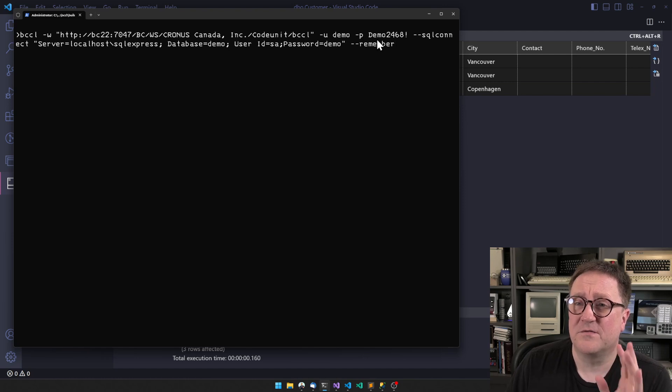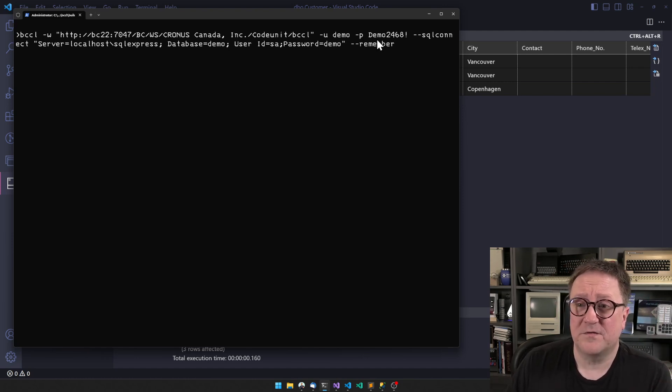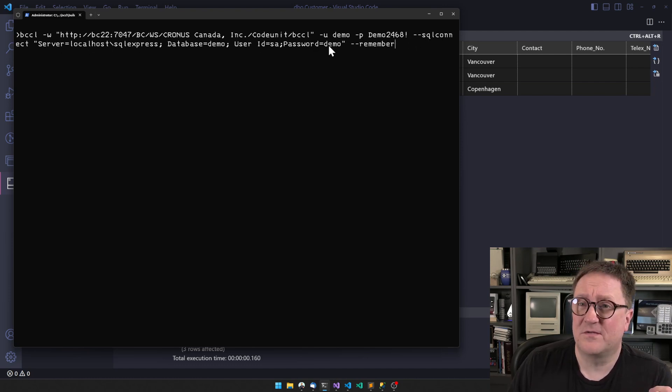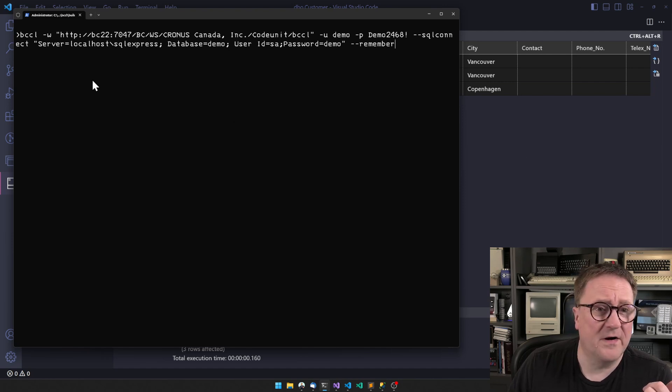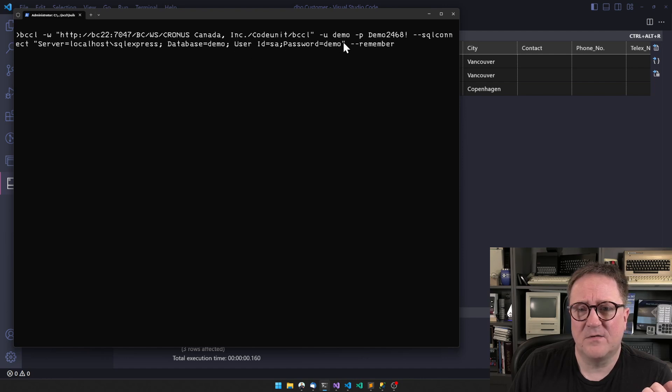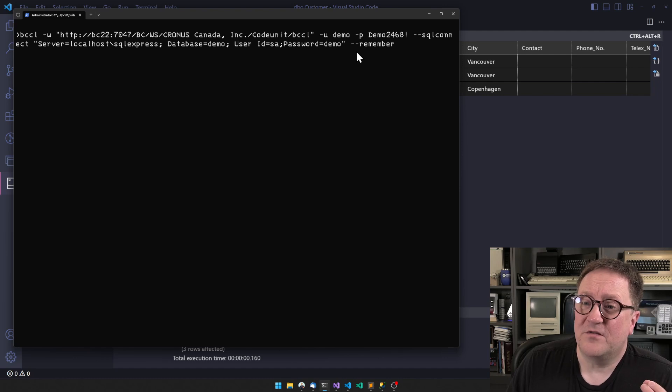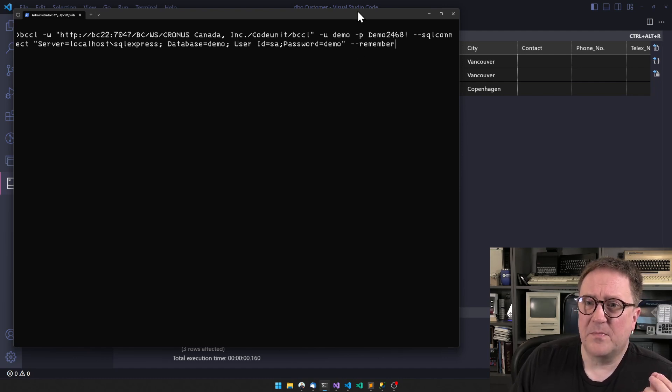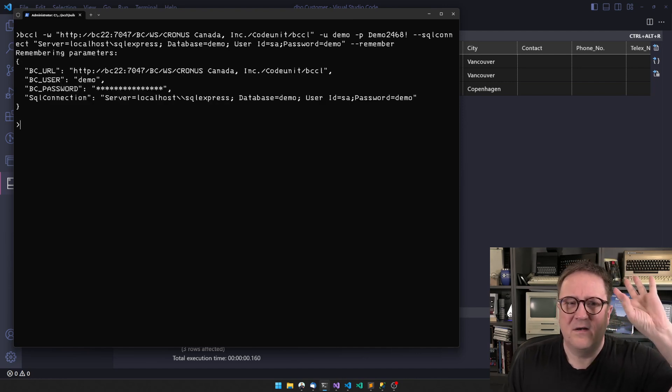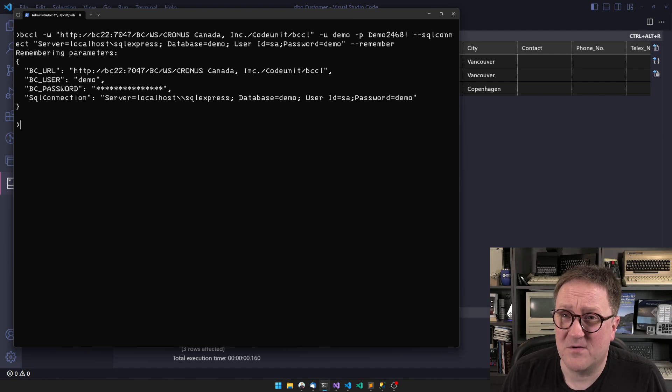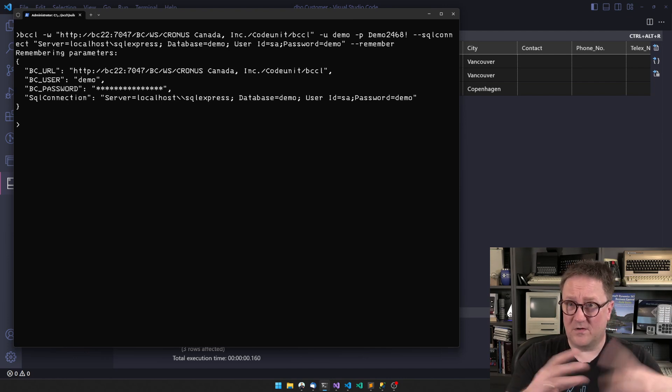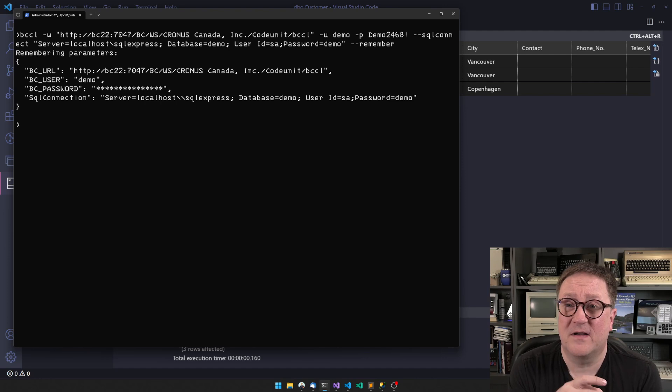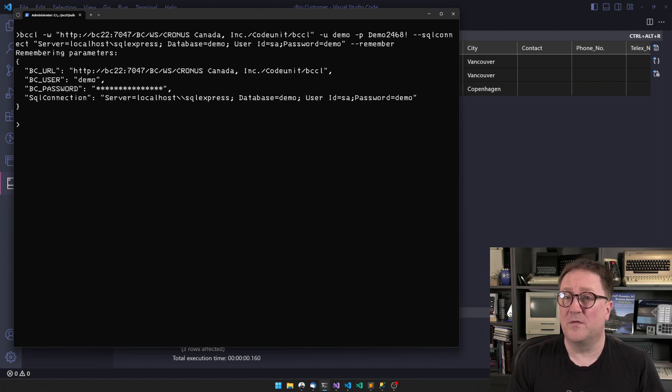If it was cloud, this would be OAuth of course. Then I'm also telling what is my connection to the SQL. The SQL I'm working with here is just a localhost SQL Express with a database and username and password. Then I use the --remember command, which tells BCCL that there's no reason to put these parameters on the next call. I will remember them for you as long as we are working here, and then you can use --forget to remove them.